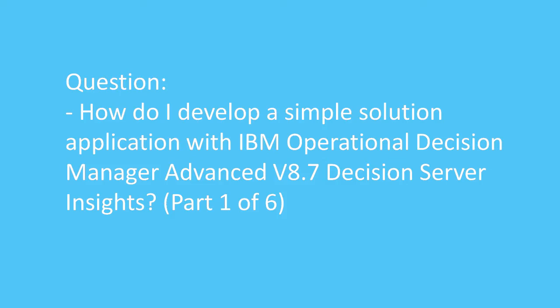Question. How do I develop a simple solution application with IBM Operational Decision Manager Advanced v8.7 Decision Server Insight, creating a solution project?